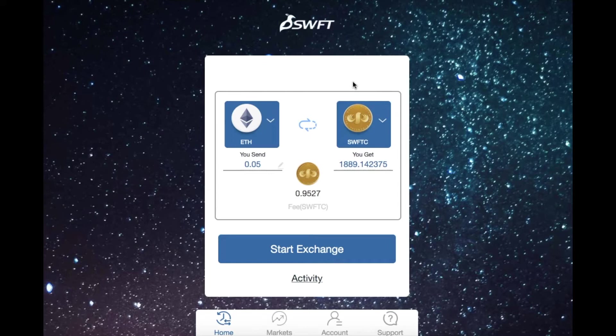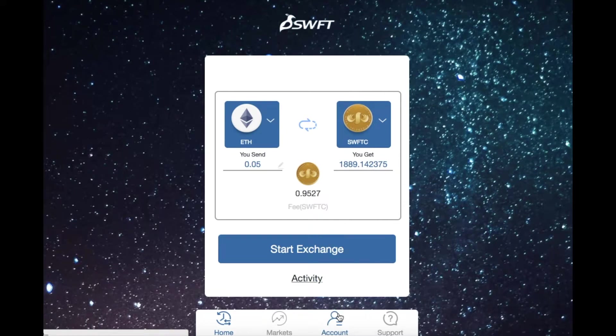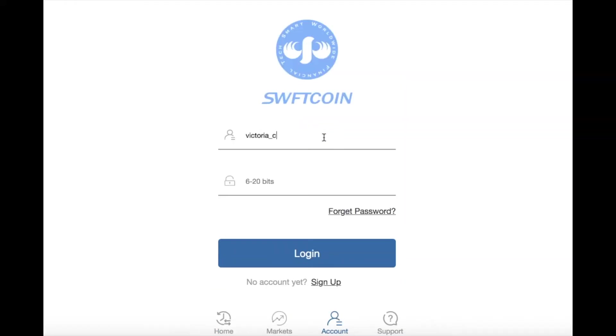Let's get started by logging in. Go to account and type in your email address and password. If you don't have an account yet, sign up here.